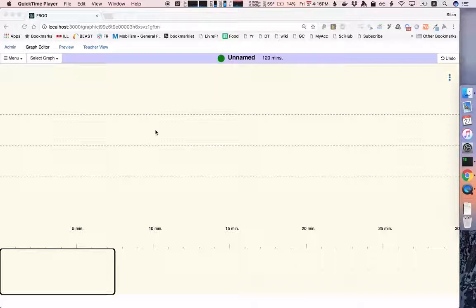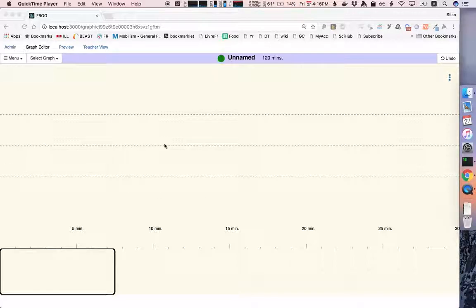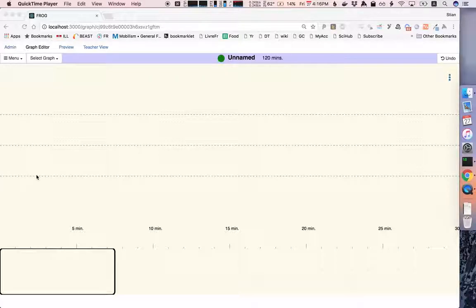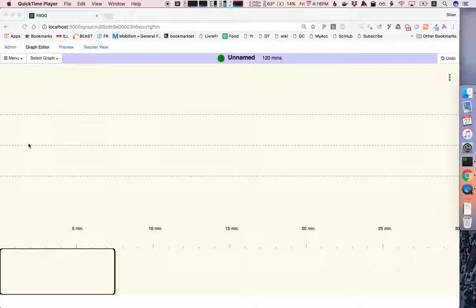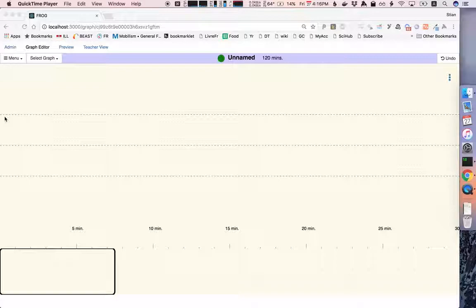So the graph editor is kind of the heart of Frog. The interface has these three lines that you see in the middle of the screen. The first line is for individual activities, the second line is for group activities and the third line is for whole class activities.